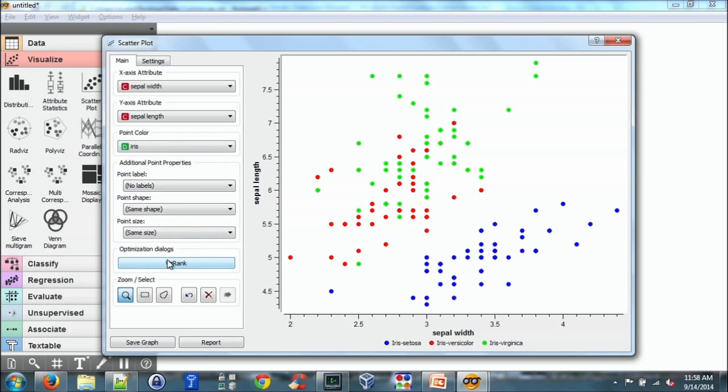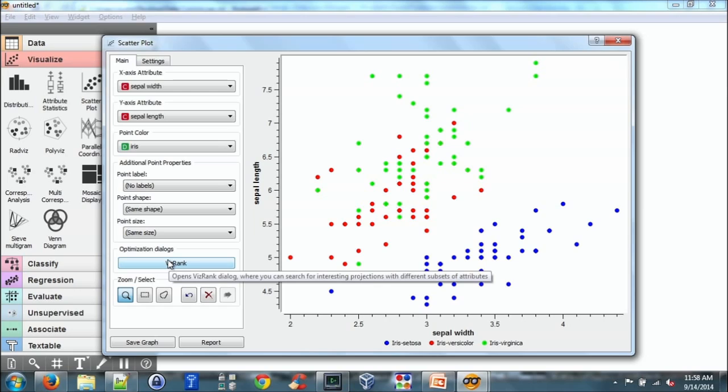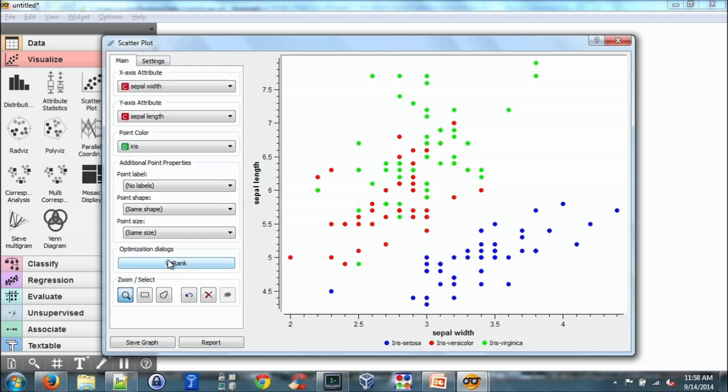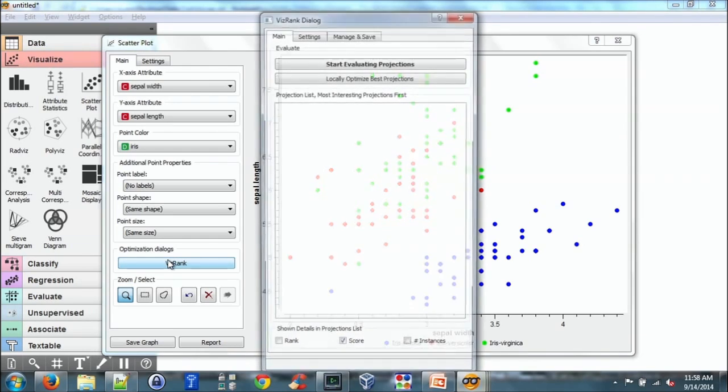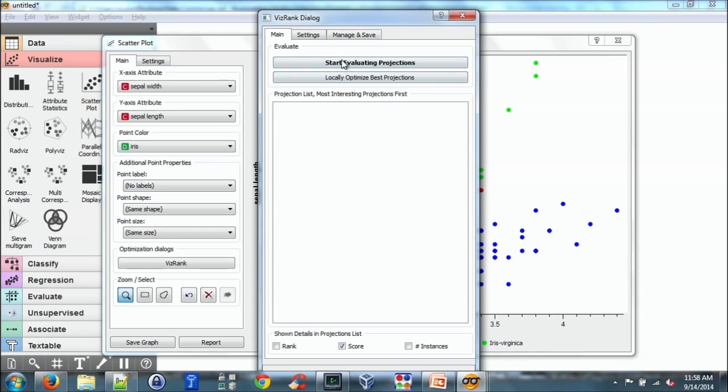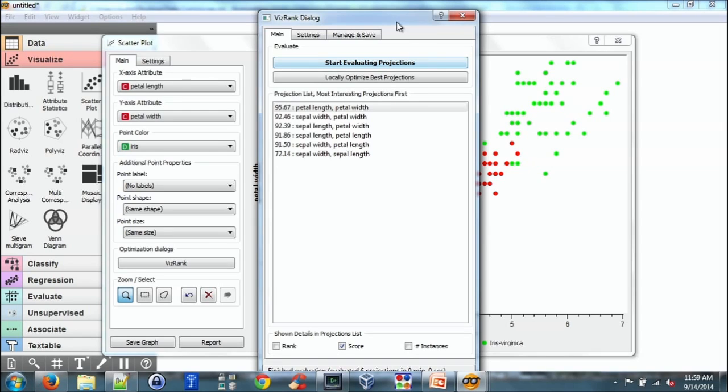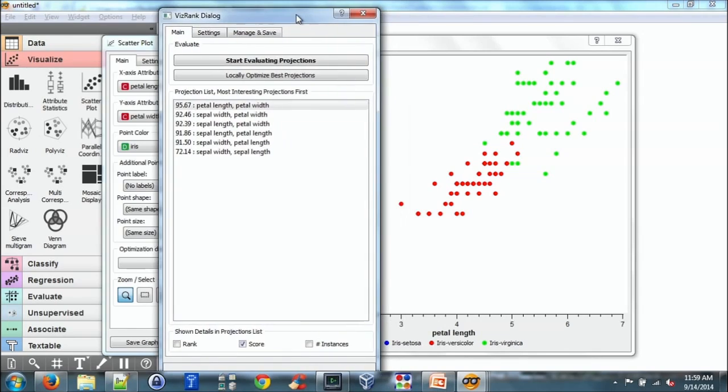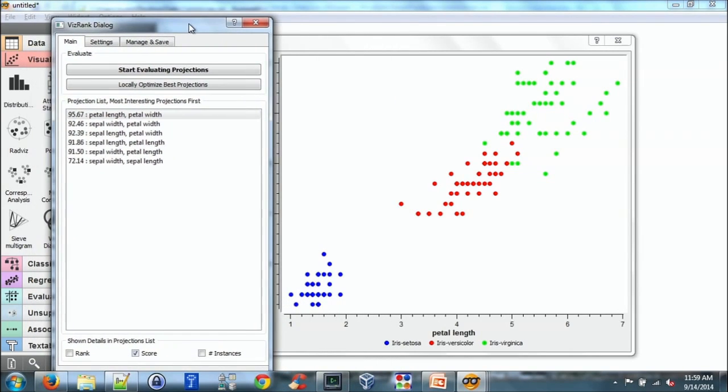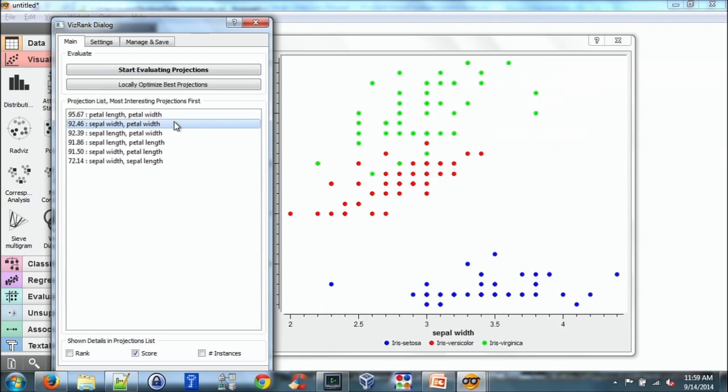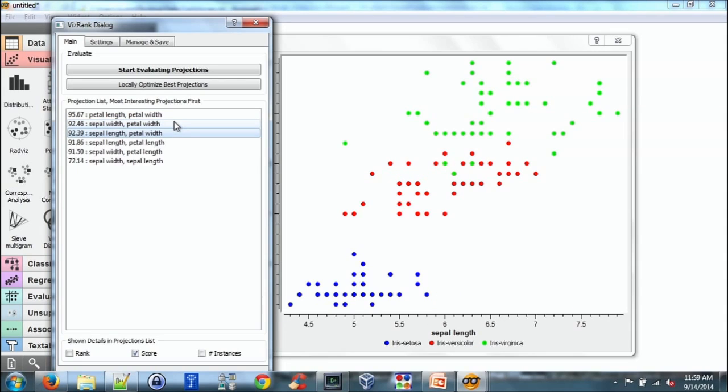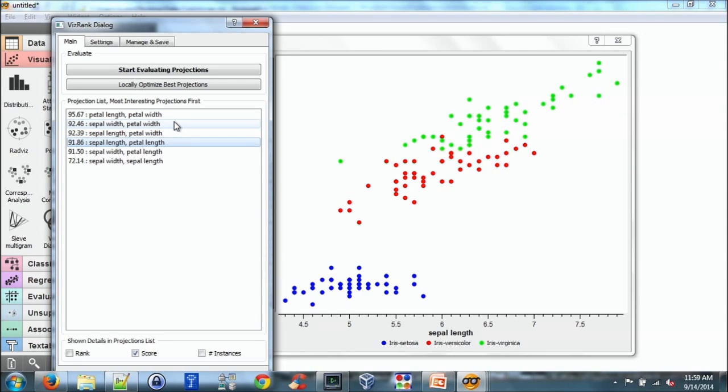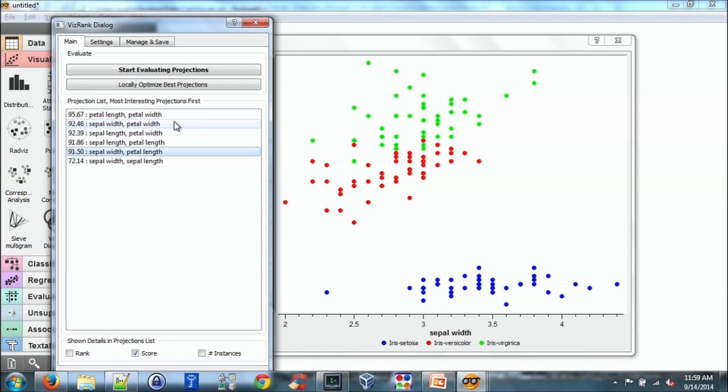There is an option if you have more attributes. It might be difficult to see what the interesting two-dimensional plots are. And there's a nice option called vis rank which will determine the interesting ones for you. So if I run vis rank, it's found that petal length and petal width generate a nice separation between the three classes.